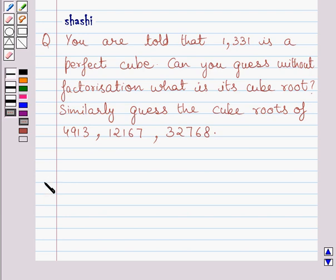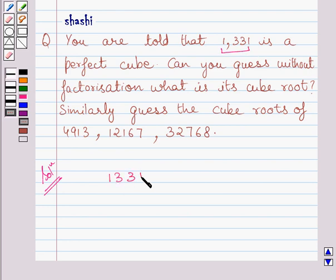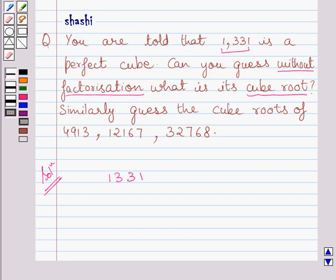Let us now start with the solution. We are given that 1331 is a perfect cube and we have to find its cube root without factorization. Let us proceed with the method to find the cube root of a perfect cube number without factorization.